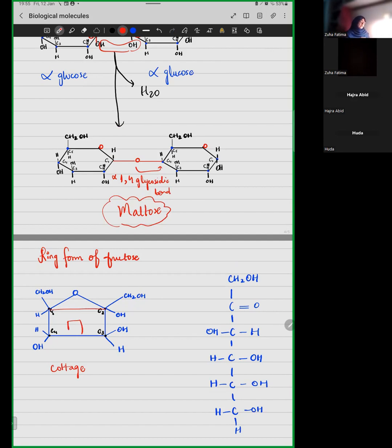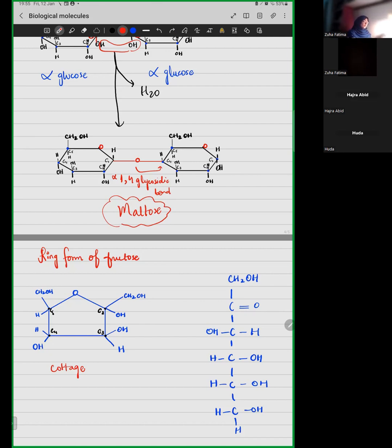Fructose has a unique identification. They show you a sucrose structure and you have to identify the fructose structure — it is so unique that you can see or identify it.